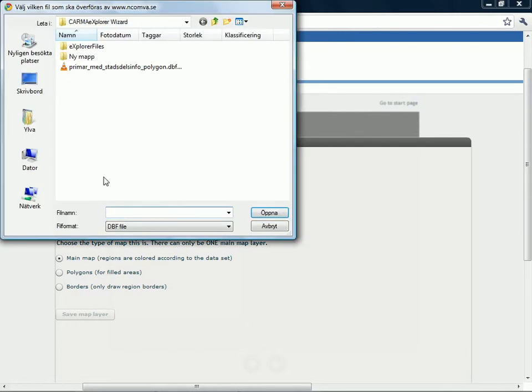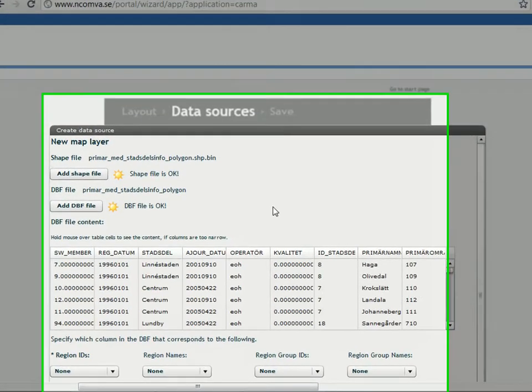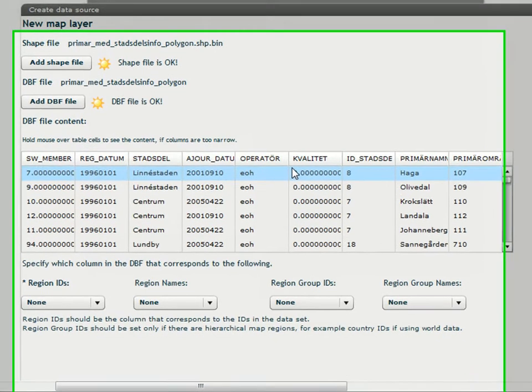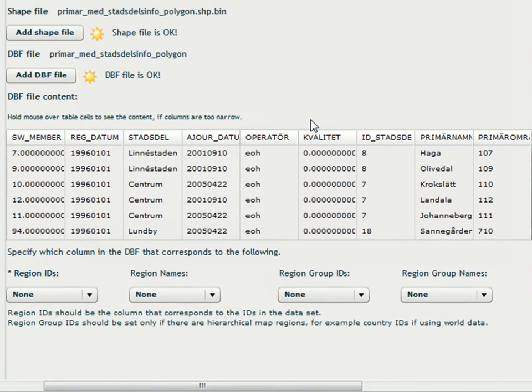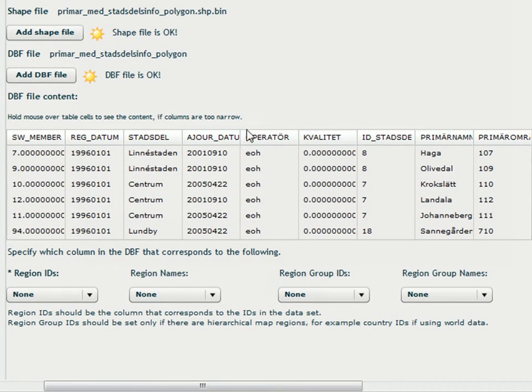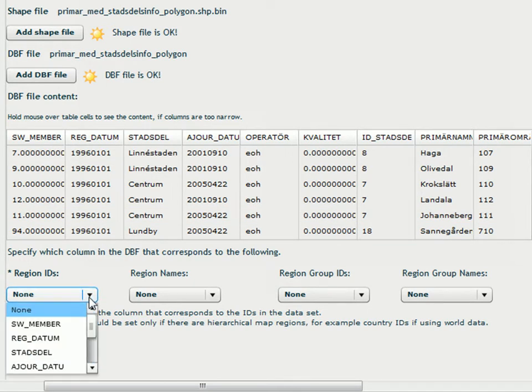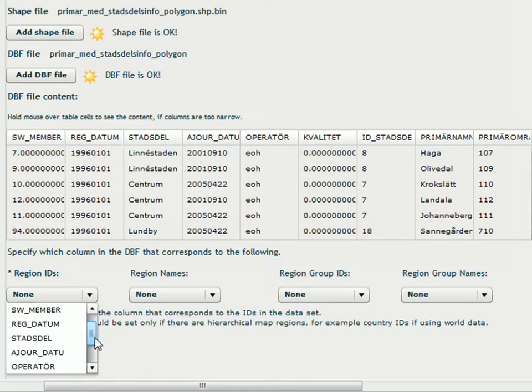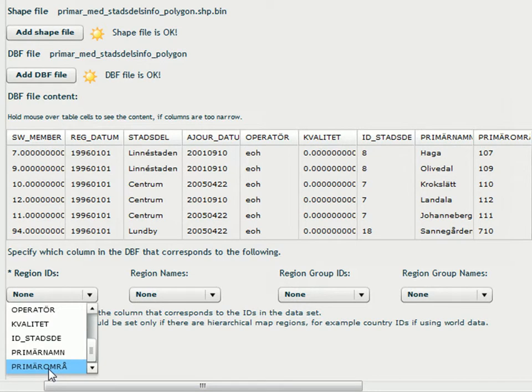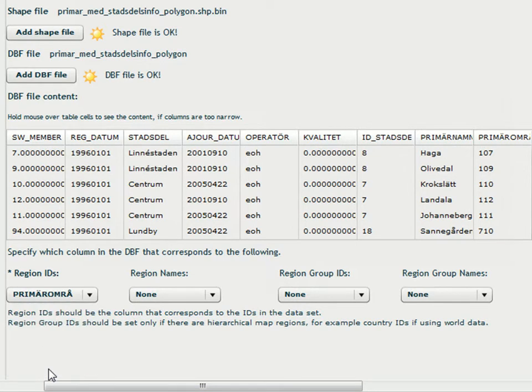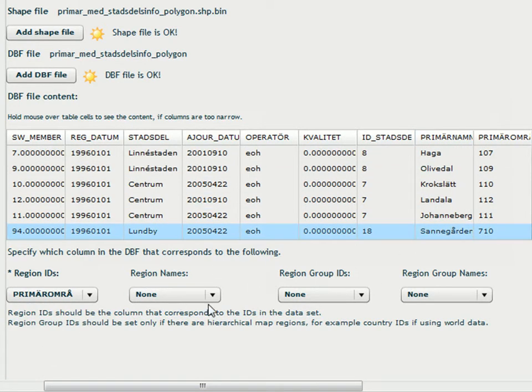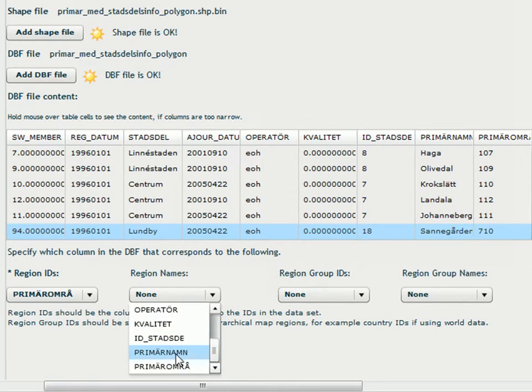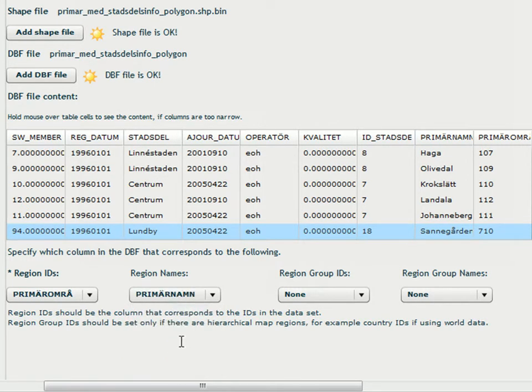Then I look for the dbf file and I open that one. And now I have to tell the program where to find the regional IDs. So I click here and I scroll down to where I find primärområden. And the regional names is in this column. So I click on primärnamn here.